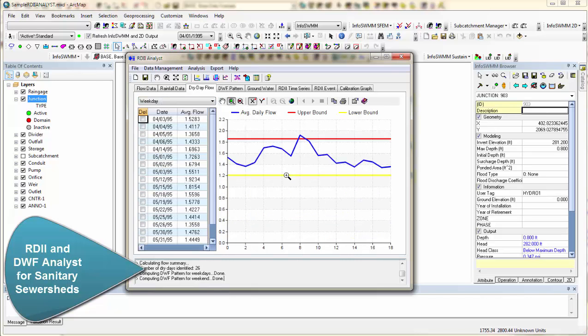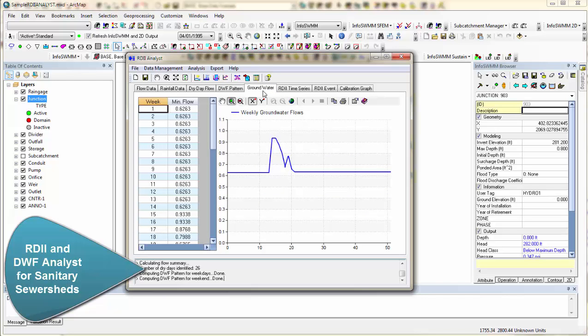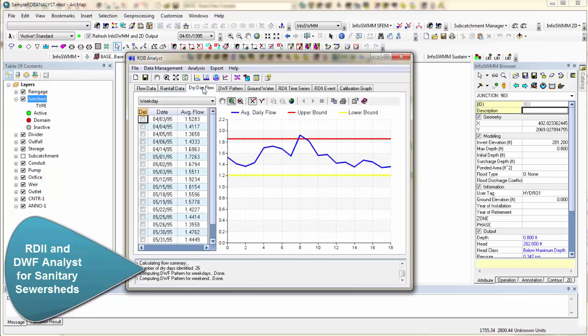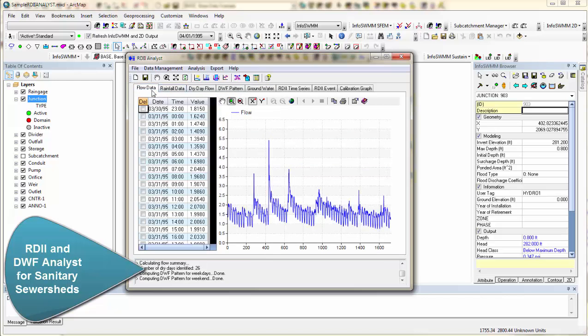So very nicely it comes in with our average dry weather flow for the week. It comes up with our pattern that we can export to InfoSWim. And it comes up with our groundwater. So four major components. It gets the dry weather, the wet weather component as far as groundwater, and it gets the residual.